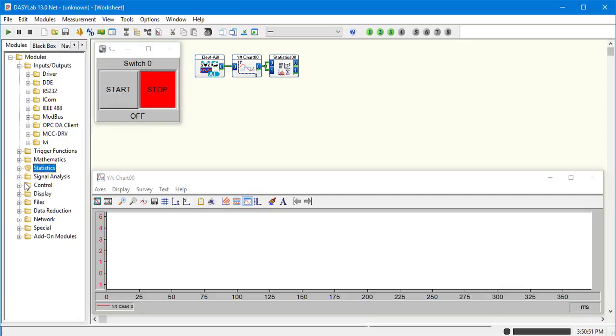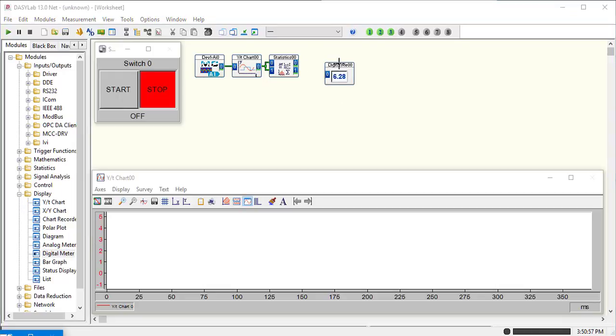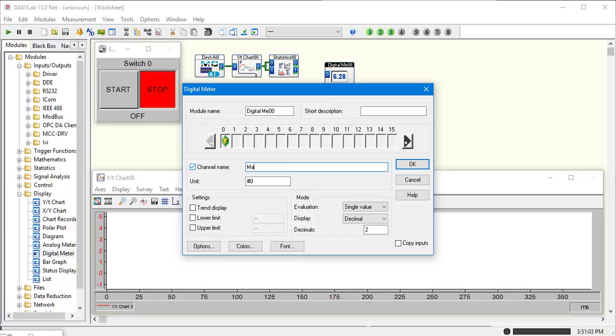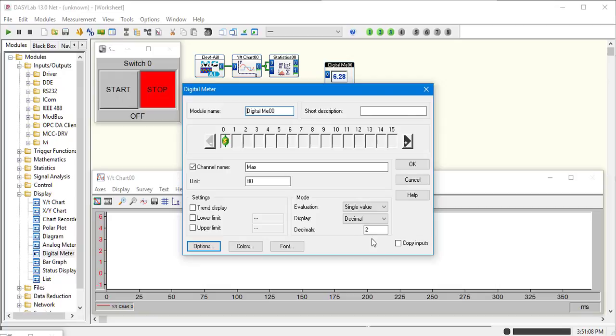Now we're going to display these values. Grab a digital meter. So the first channel we display will be our max. Display channel names. I like to go with four decimal places.